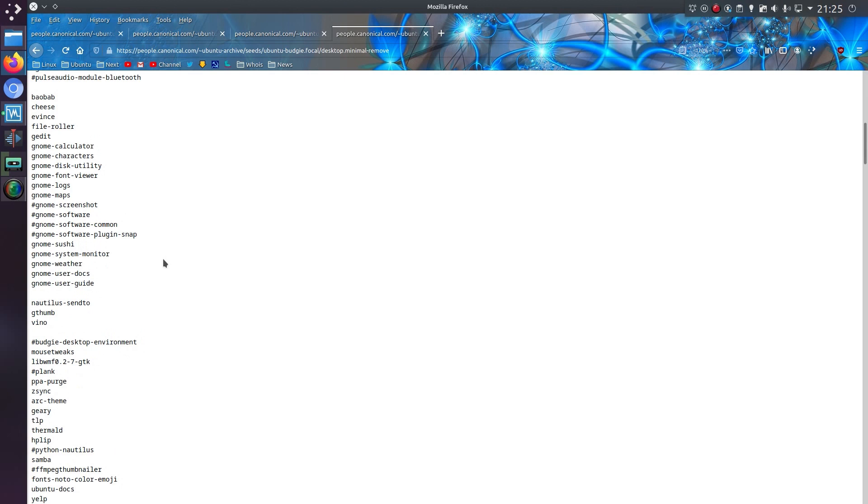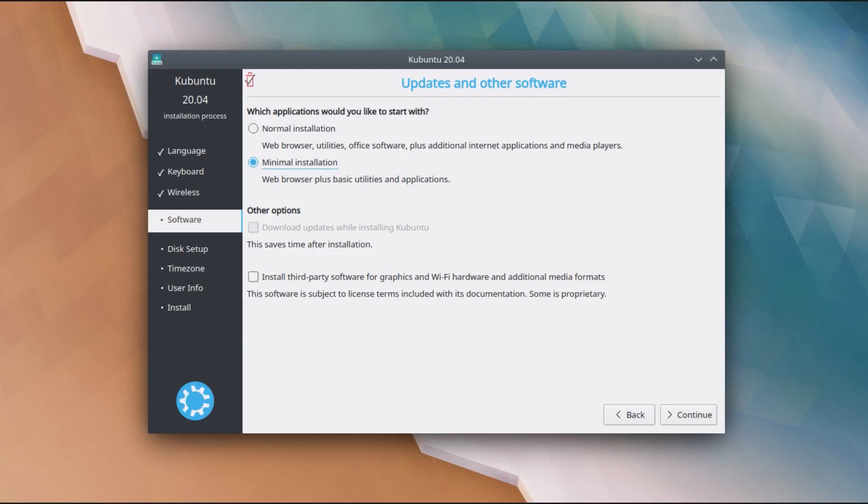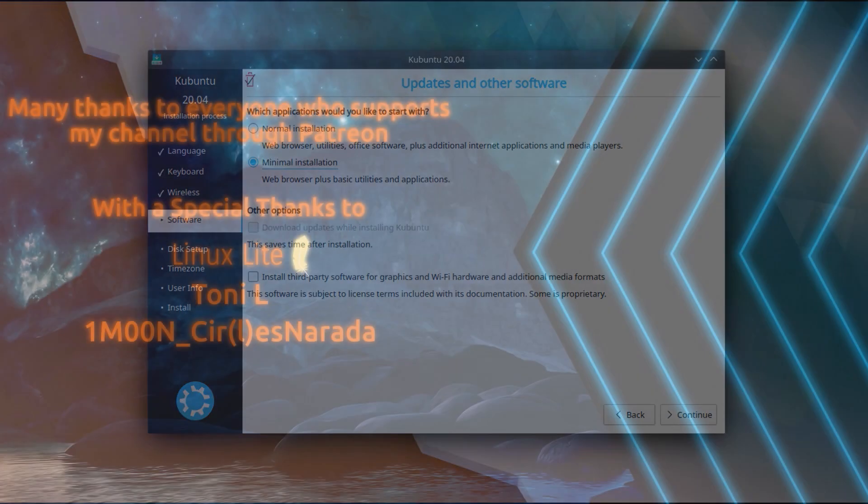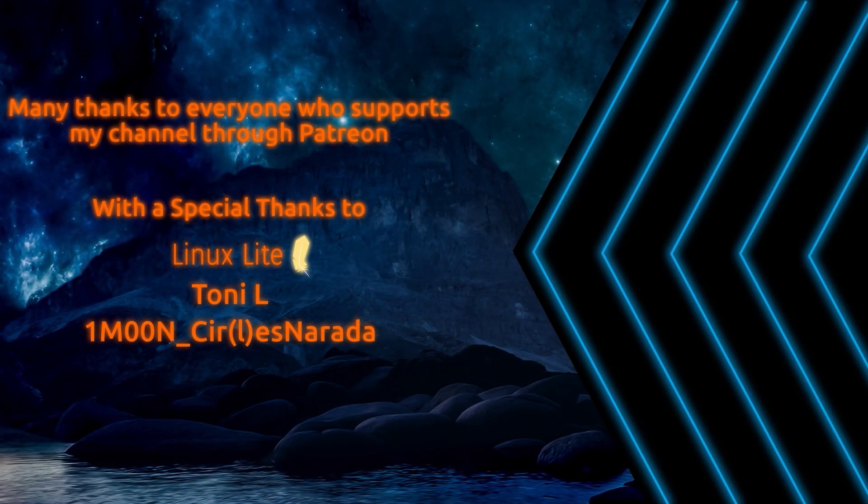So what you'll notice that is missing here is Lubuntu and Xubuntu. Now they don't seem to supply a minimal version of their install, but all the other derivatives do appear to. So that is the difference between a normal and minimal installation of Ubuntu. Thanks for watching, see you all later!